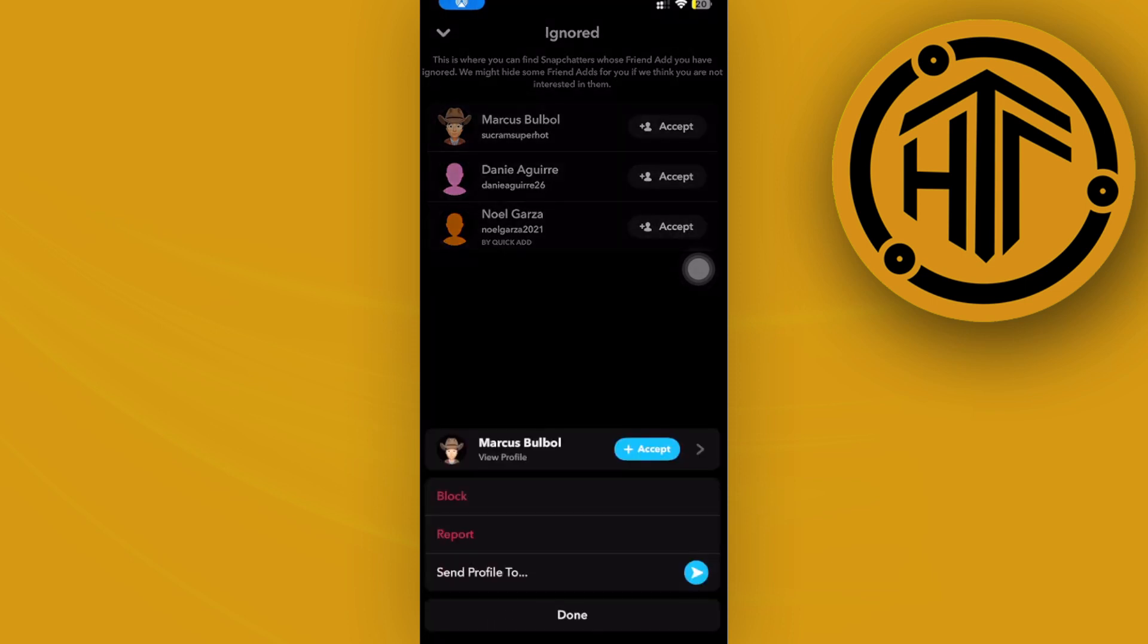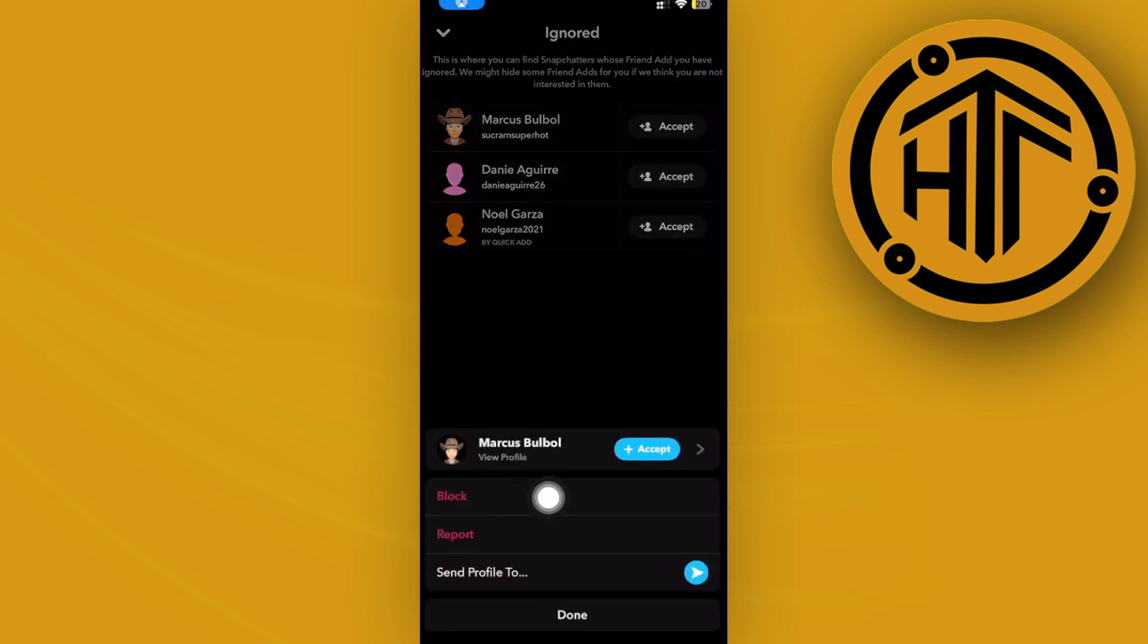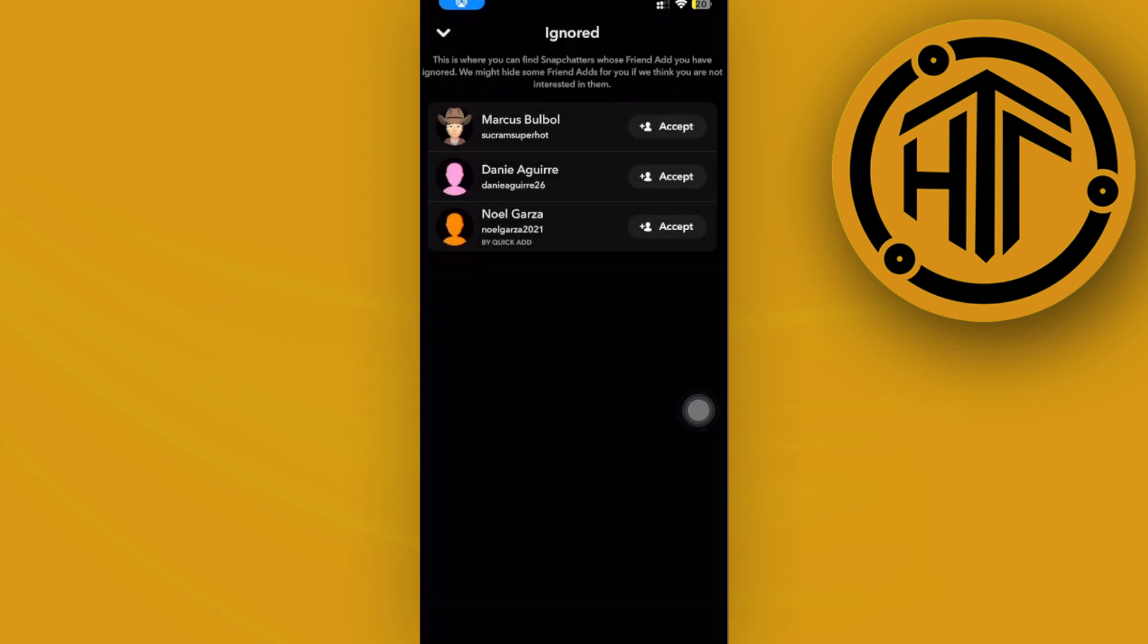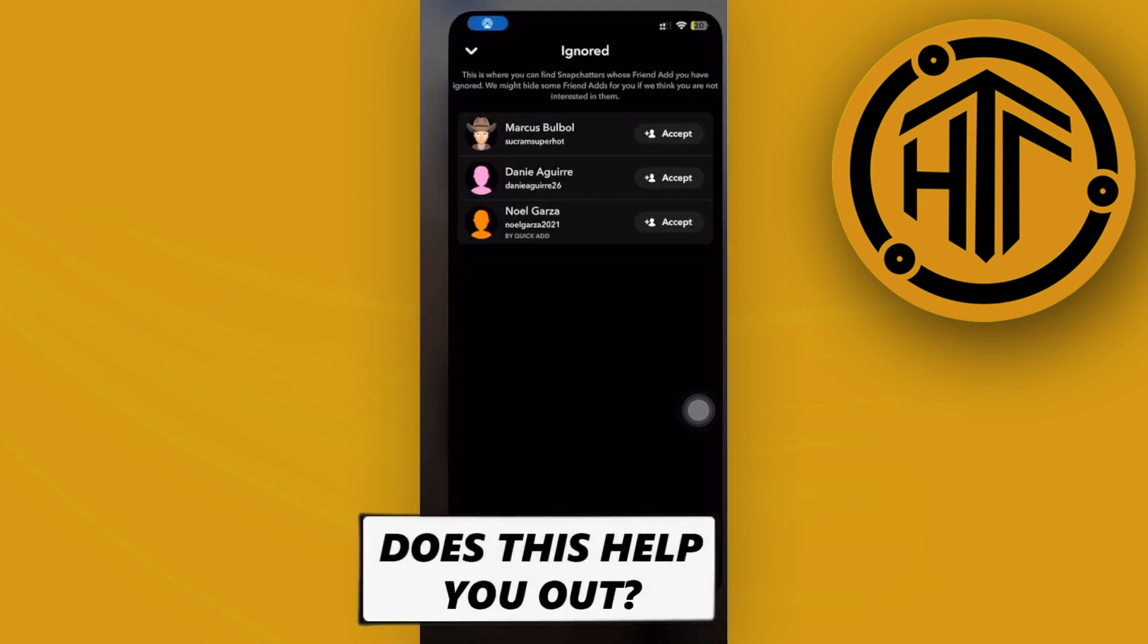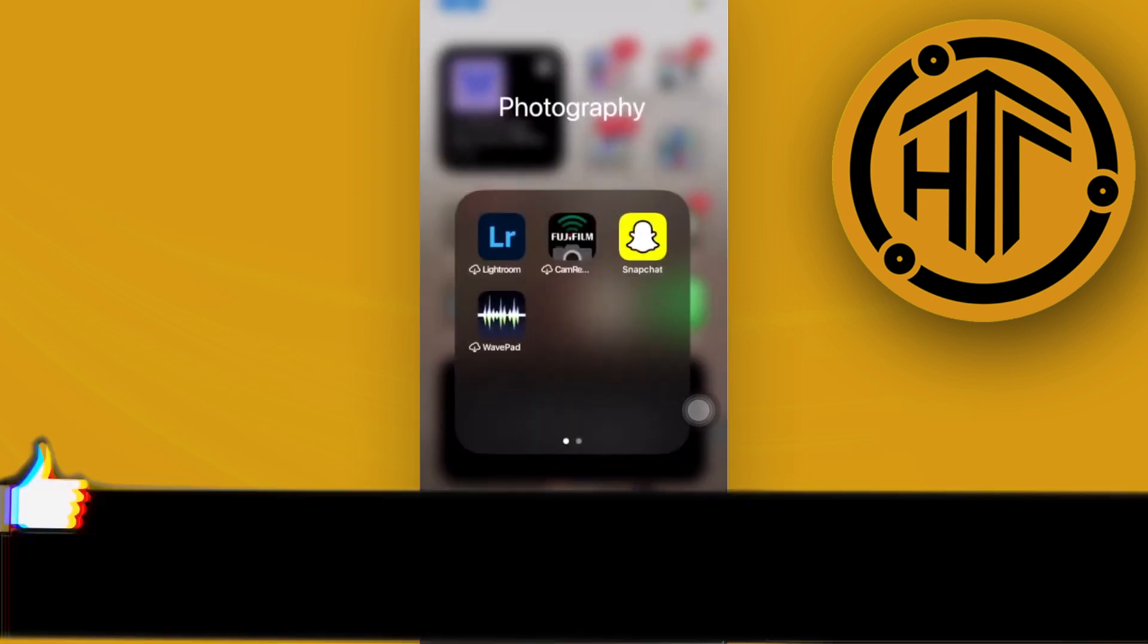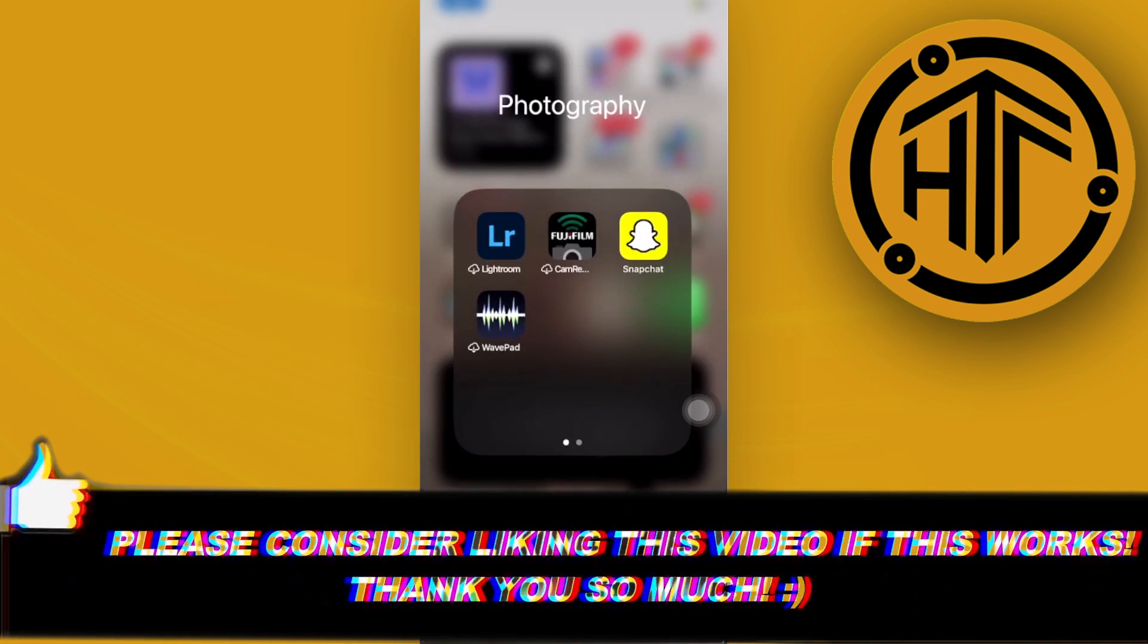That's that easy guys, just tap on block to successfully delete them. That is all for this video. Thank you guys for watching this video. Please like and subscribe and I'll see you guys on the next video.